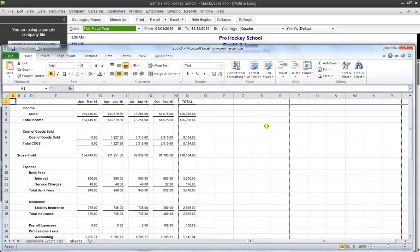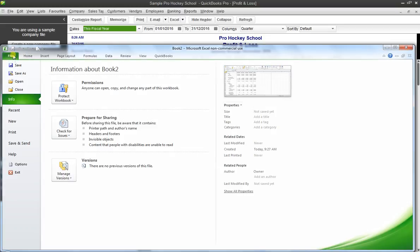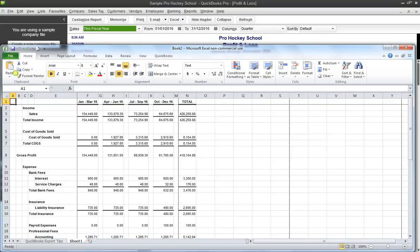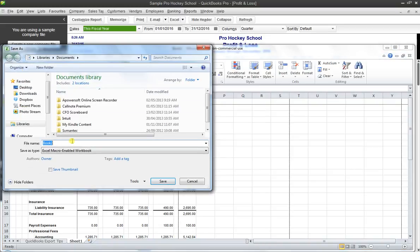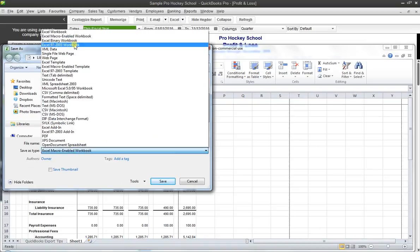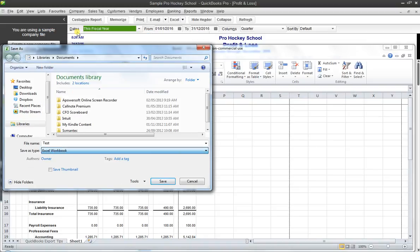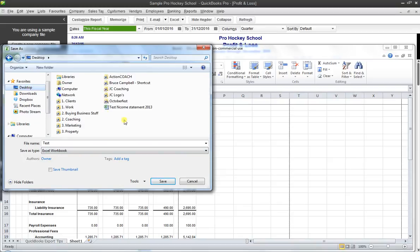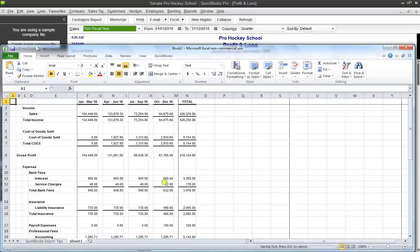Now I have to save that Excel file. I'm going to go to Save As and call it 'test.' Just save it as a straight Excel workbook, save it to the desktop, and hit Save. That's it — now we have our profit and loss statement by quarter in Excel.